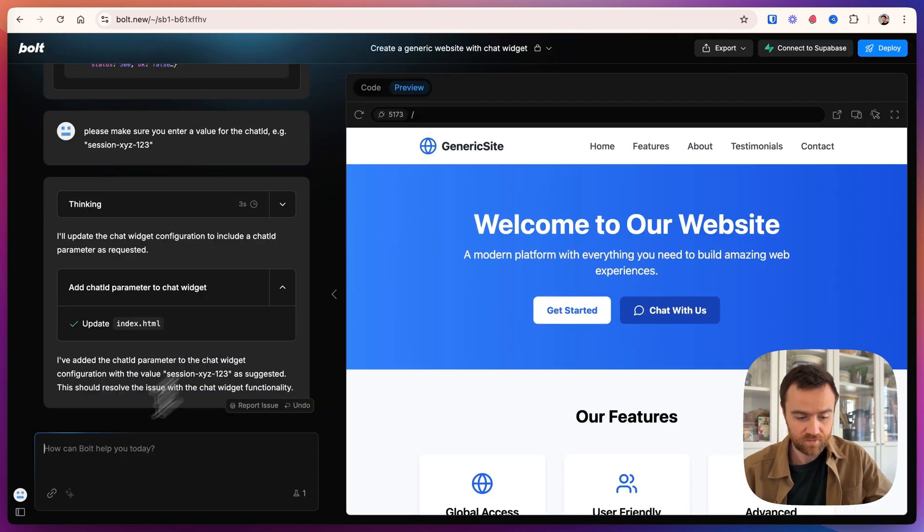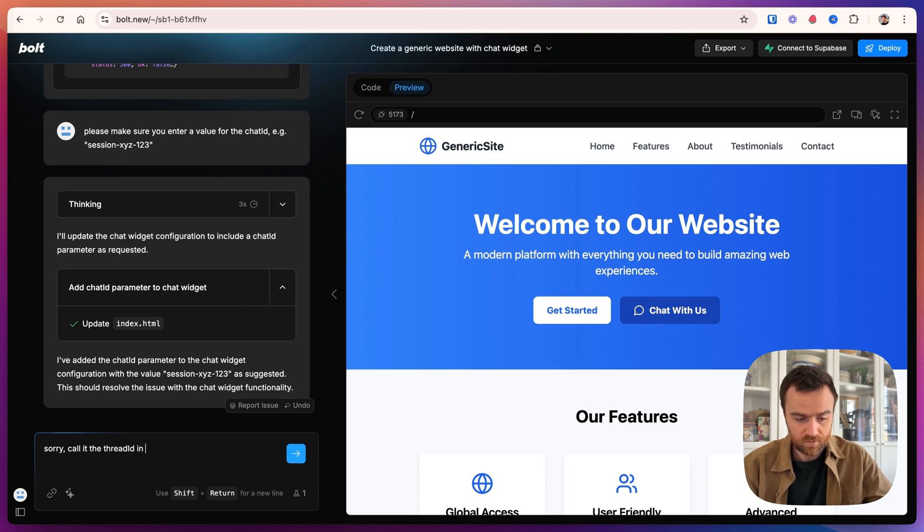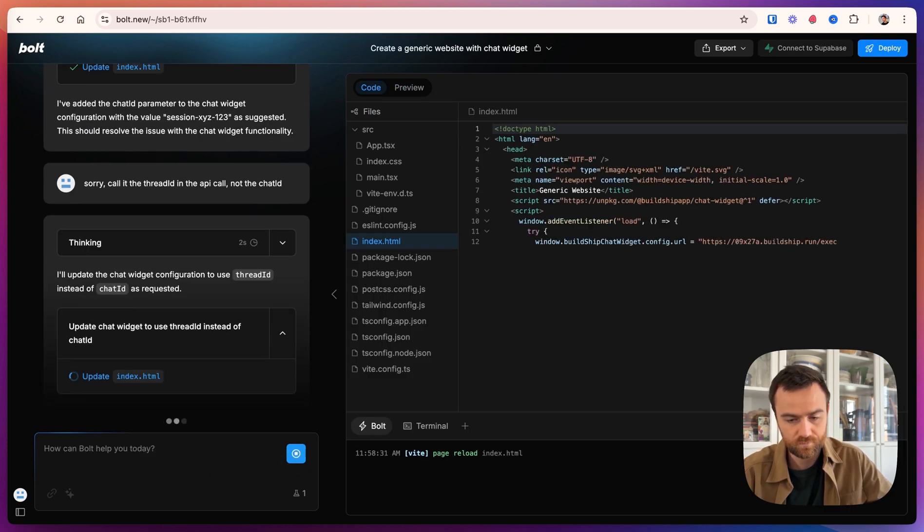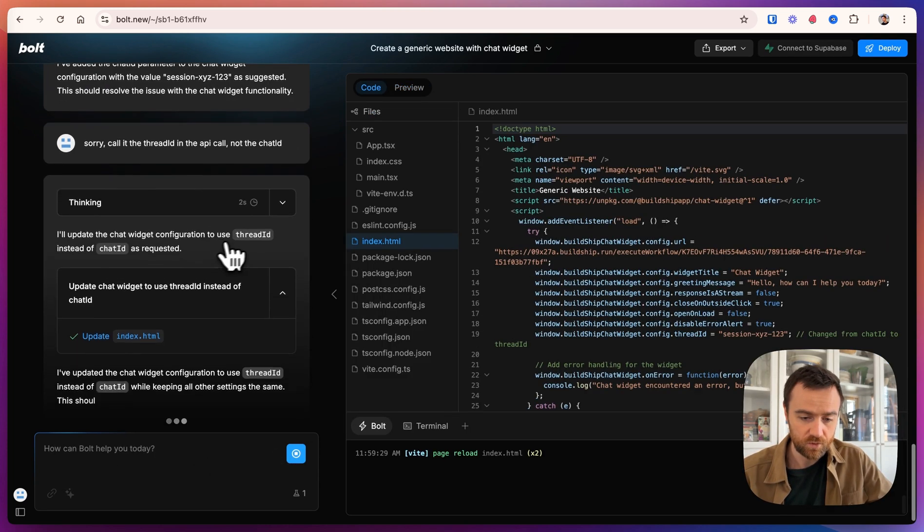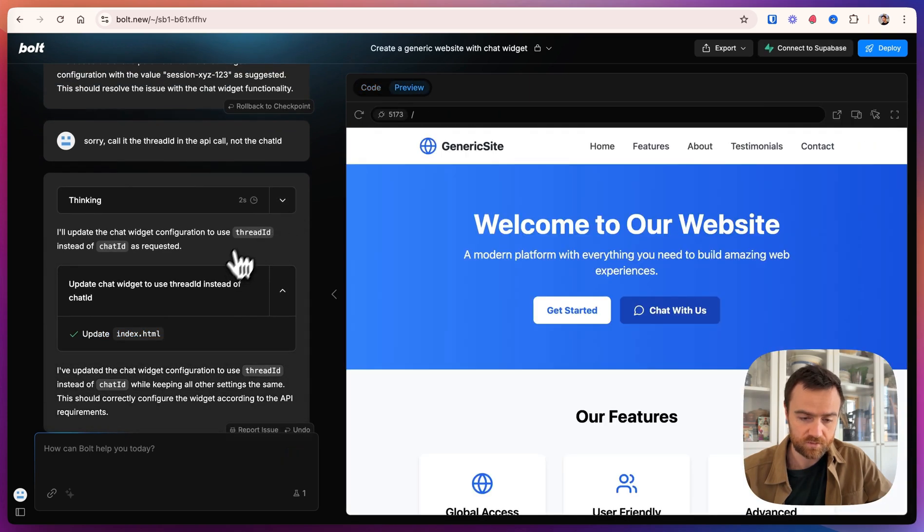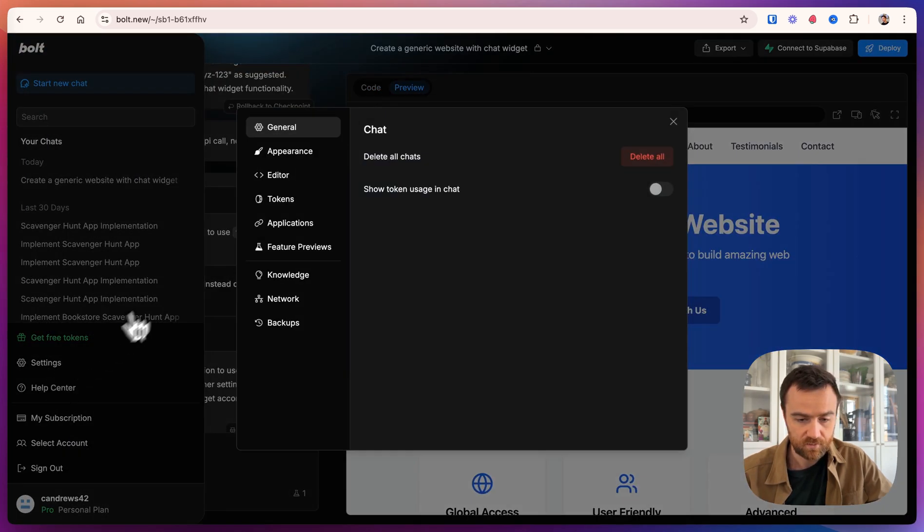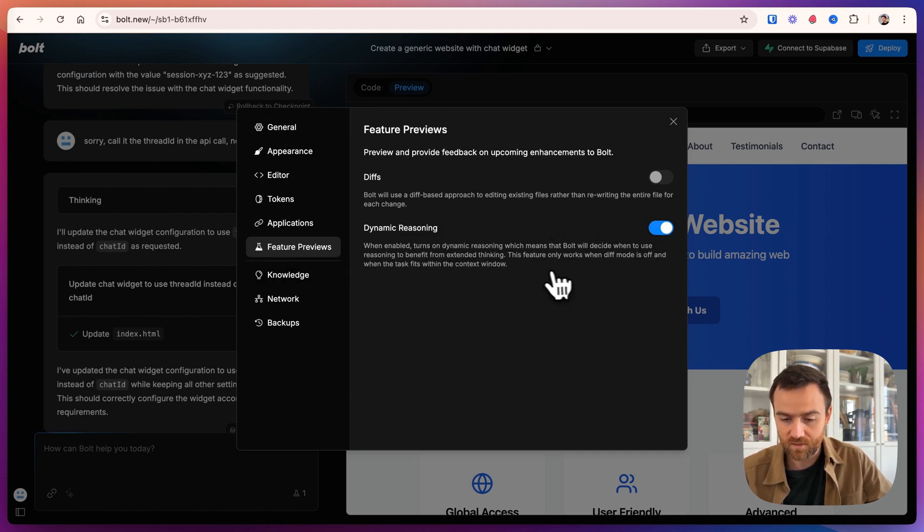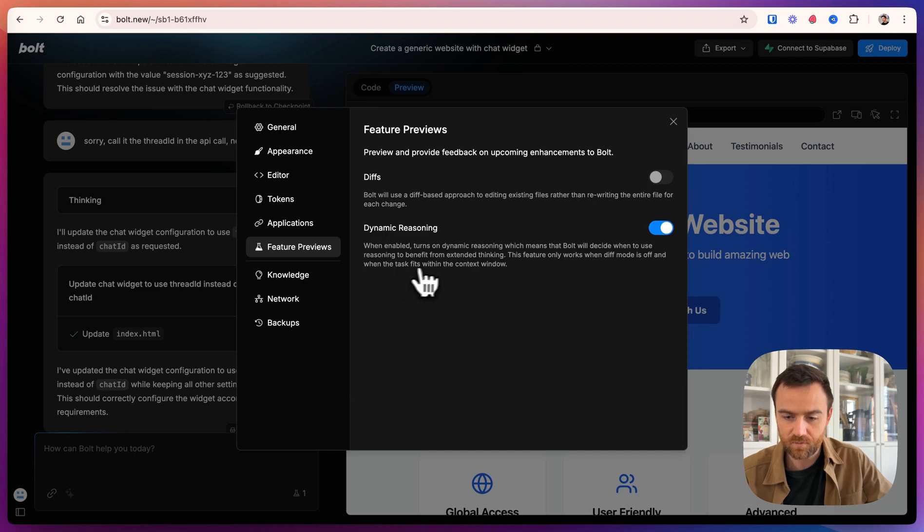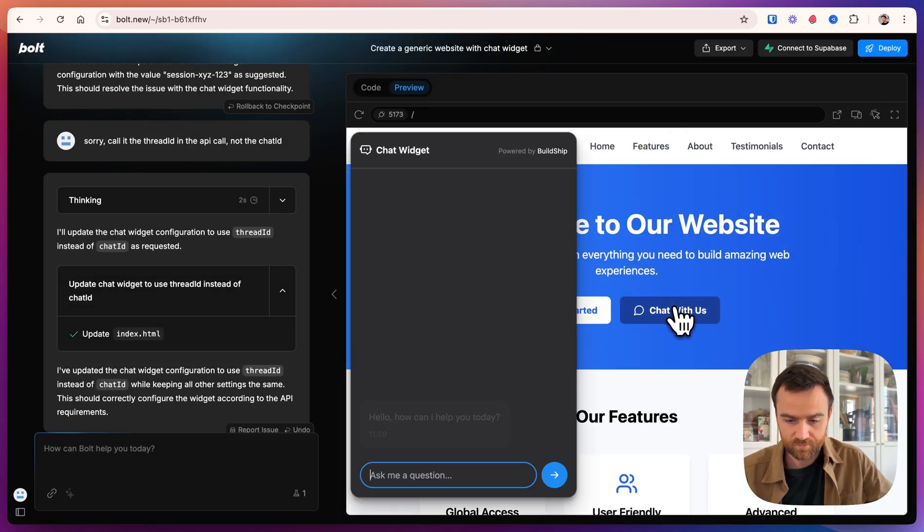This session key could eventually be the user ID if you're using it for your own website. We're just going to do this for demonstration. But now I'm looking back at this and it says the chatbot widget passes in a thread ID, not chat ID. So I don't want to confuse bolt. Let's say, sorry, call it the thread ID in the API call, not the chat ID. I've been using Bolt recently with the new reasoning for thinking, and it's fantastic. If you come to your settings, feature previews and turn on dynamic reasoning here, it just really upgrades the ability for this to do more complex sites. I'm excited for when they combine the two with diffs and dynamic reasoning.